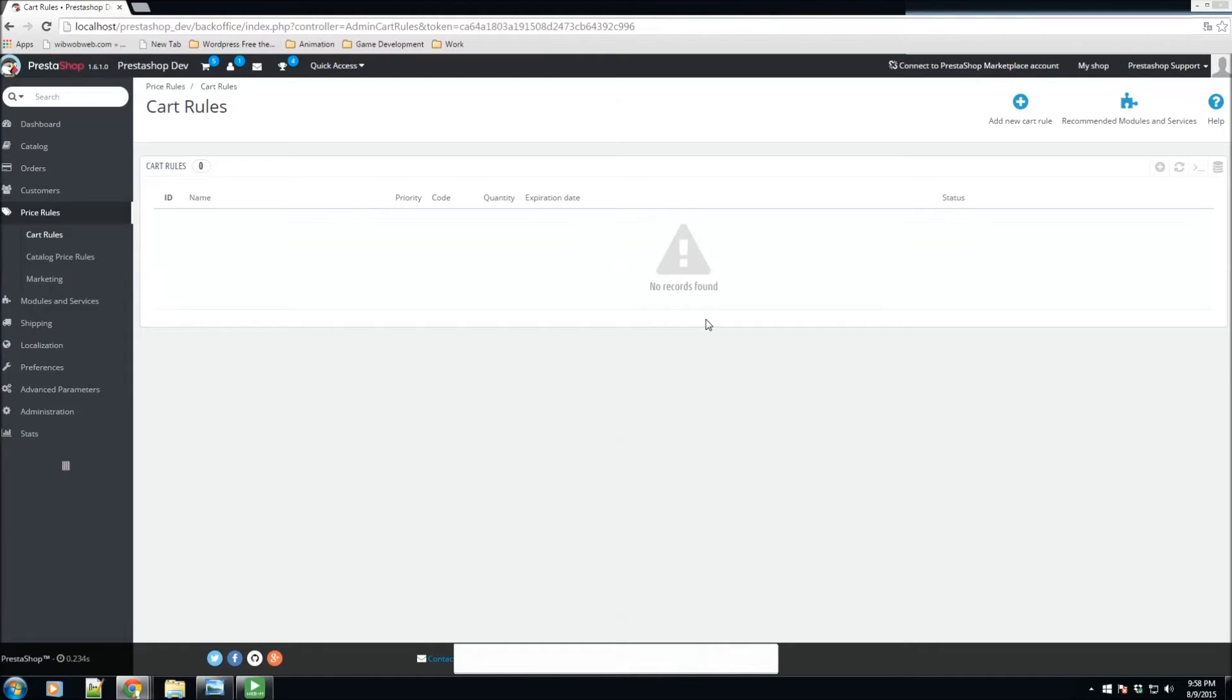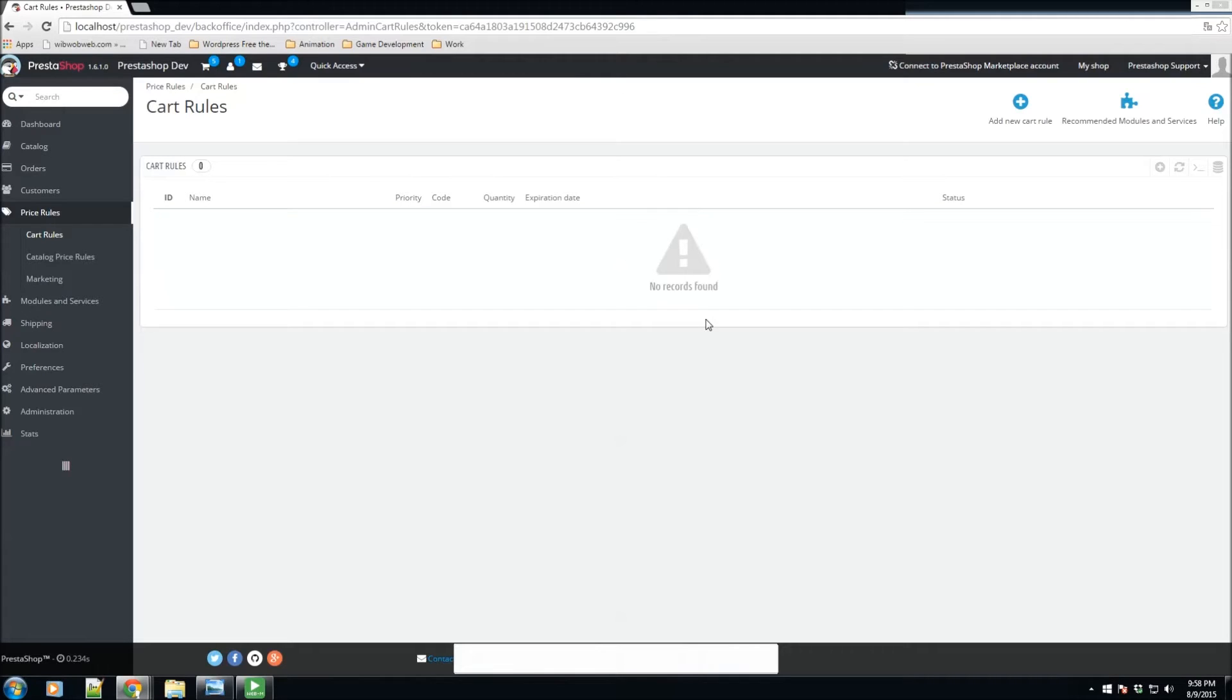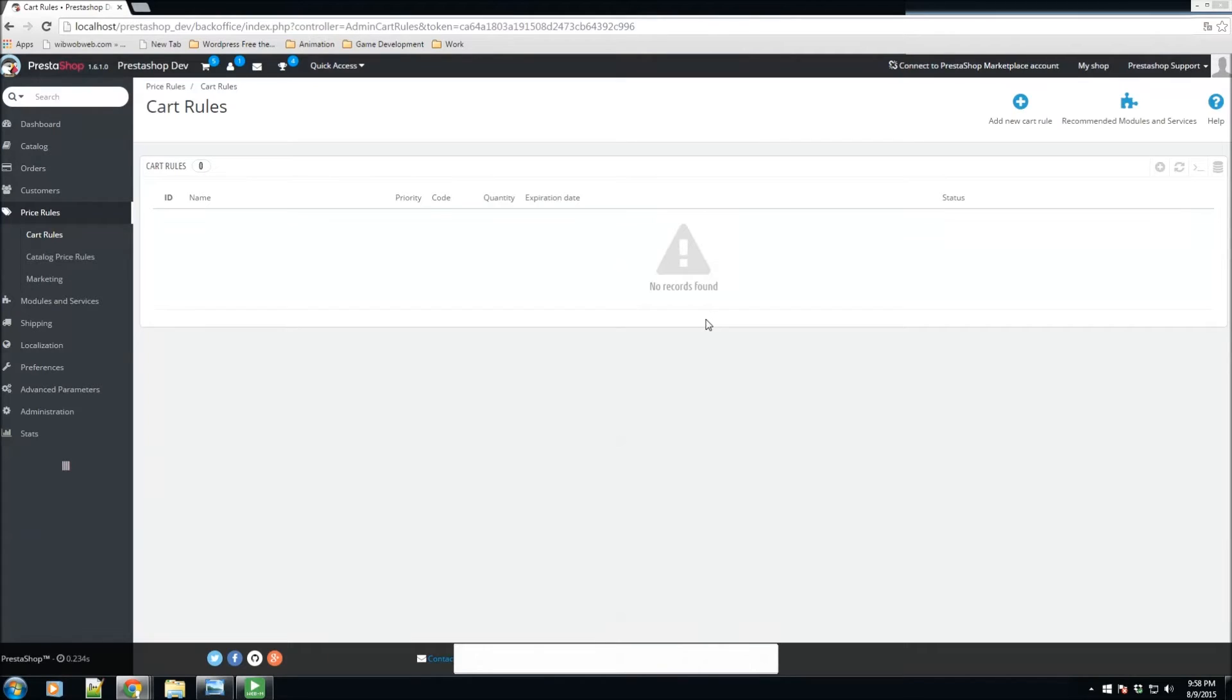Price rules can take two forms. The first form is cart rules, which are actually the successors to vouchers as they were known in previous versions of PrestaShop. Basically, they enable you to create per-customer voucher codes or much more.